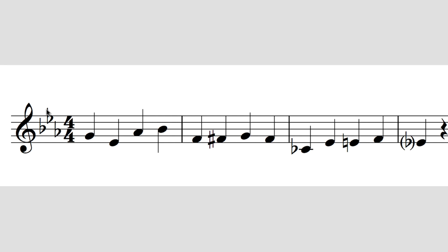This particular key signature has a B-flat, an E-flat and an A-flat in it, telling us we're in E-flat major or C minor — the two keys that have those three flats in their scales. In practical terms, the key signature tells us that every time we come across one of those notes in the score, we flatten it: B becomes B-flat, E becomes E-flat, A becomes A-flat, regardless of where they appear on the staff.